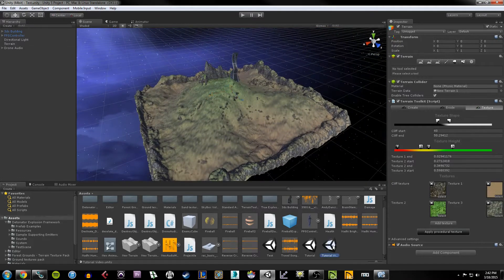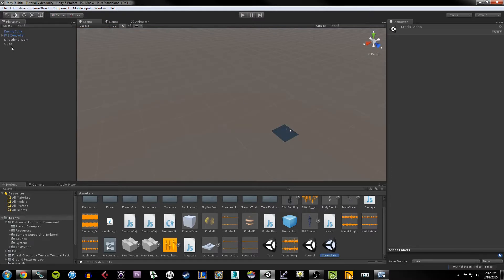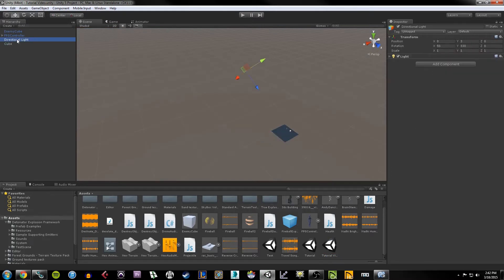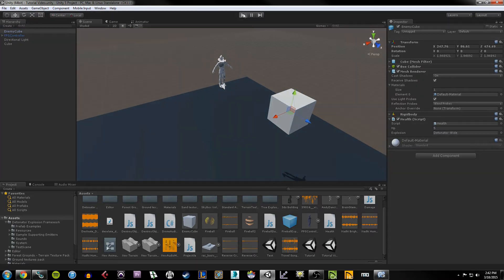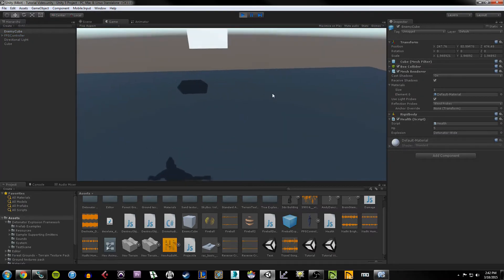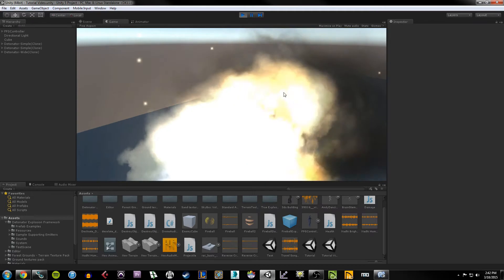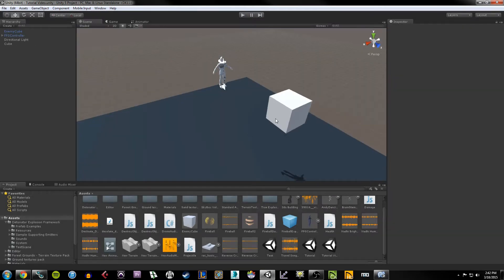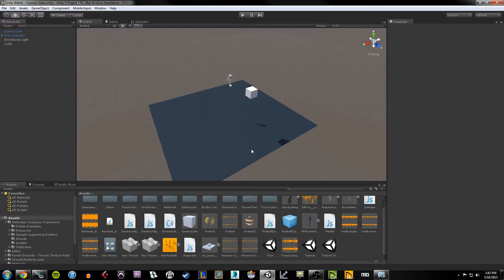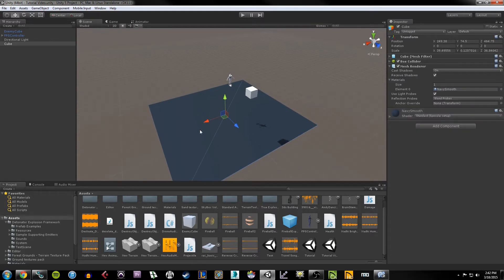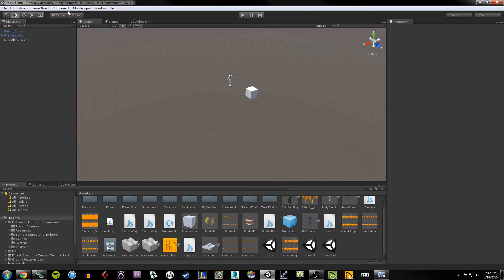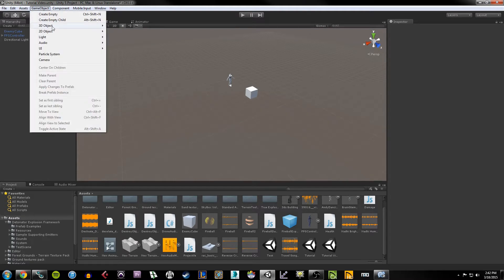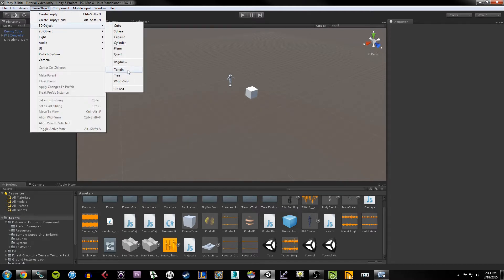Let me hop back into my other scene. This is what we've got so far. To create terrain in Unity it's pretty straightforward. First thing I'm going to do is kill off the plane we've been using because we don't need it anymore, so I'll left click on it, hit Delete, go up to GameObject, go to 3D Object, and click Terrain.